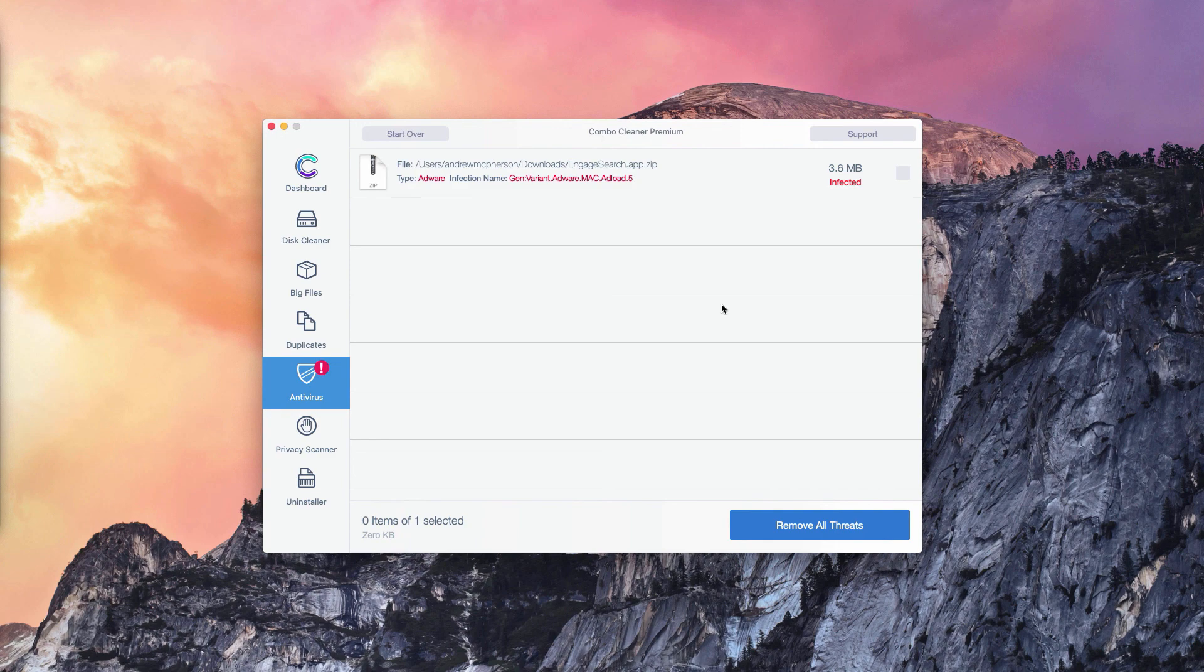You may consider the premium version of Combo Cleaner, which will remove all these threads automatically.